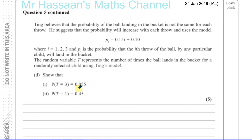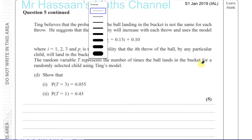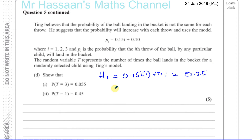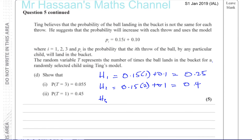The random variable T represents the number of times the ball lands in the bucket for a randomly selected child using Ting's model. We need to show that the probability T equals three is 0.055. Let's calculate the probabilities for each throw: first throw gives 0.15×1 + 0.1 = 0.25; second throw gives 0.15×2 + 0.1 = 0.4; third throw gives 0.15×3 + 0.1 = 0.55.